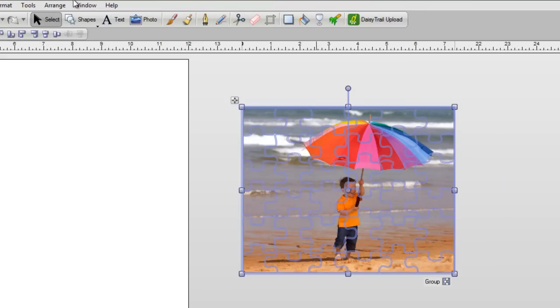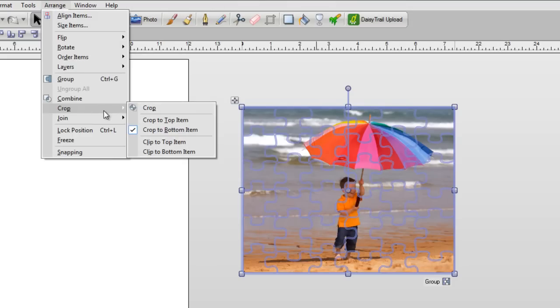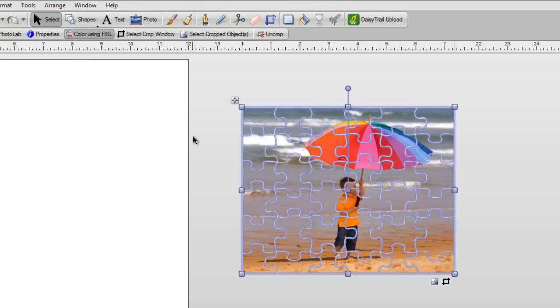And this time, I want to go to Arrange at the top of the screen, then go to Crop, and I want to crop to the bottom item, which is my puzzle. My photo is on top, but I'm cropping to the bottom item.